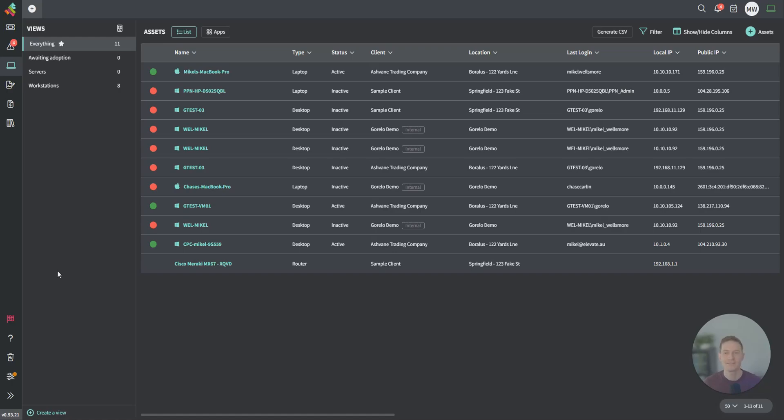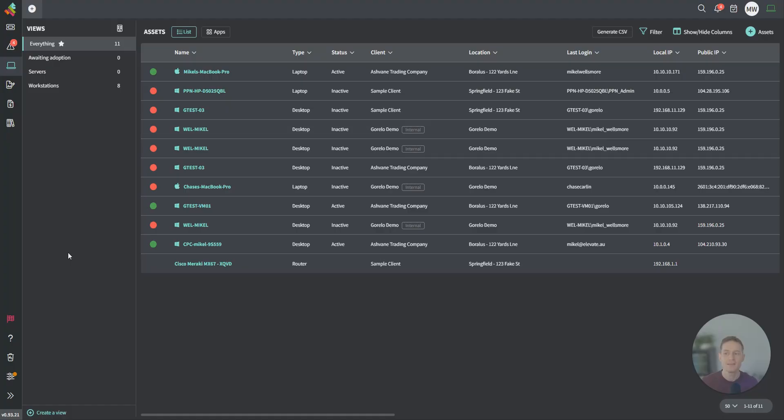Hey guys, Michael here, founder and CEO of Guerrillo. We're just going to do a quick dive into the RMM section of Guerrillo. What you're looking at here is the asset list.